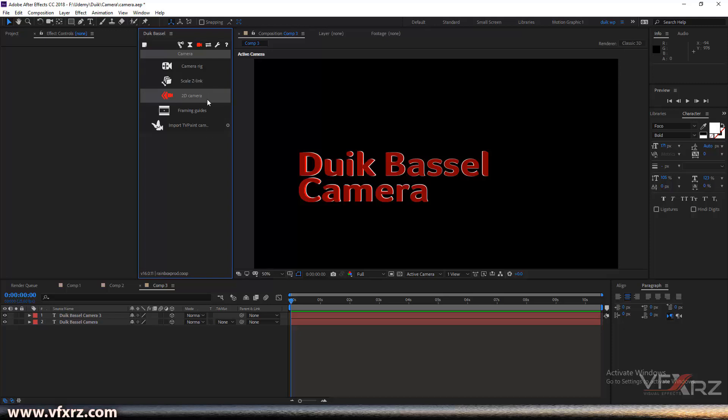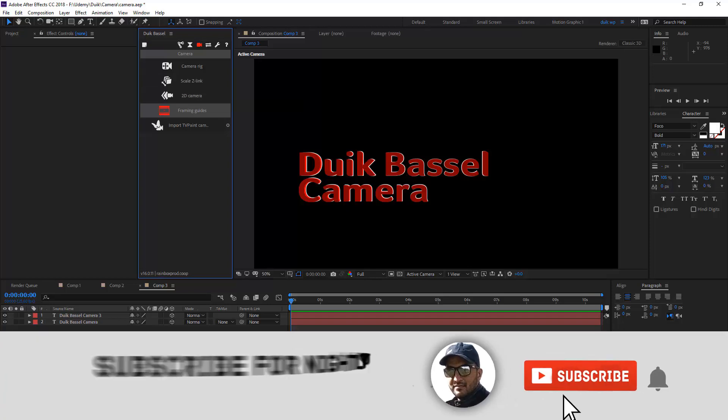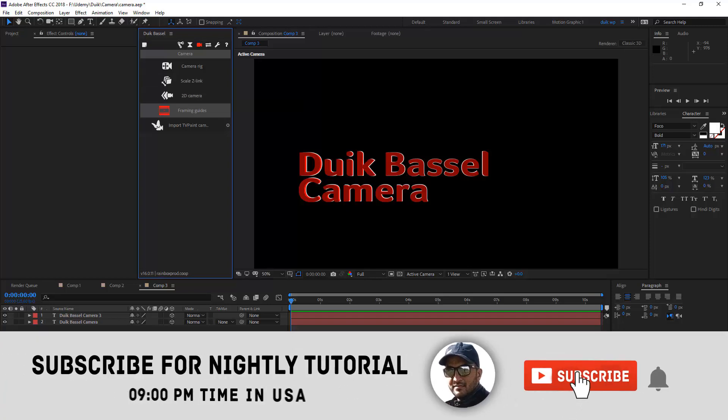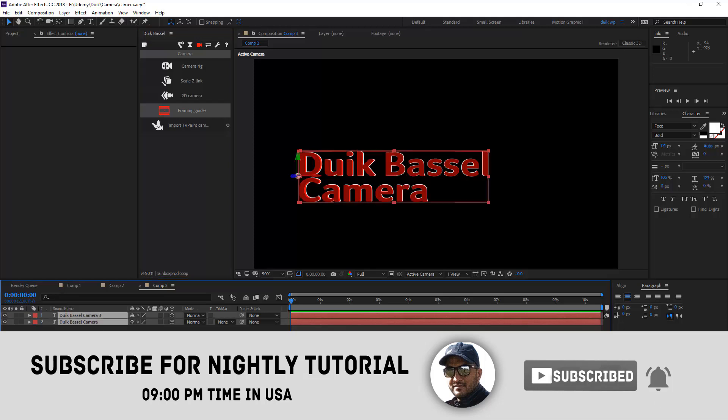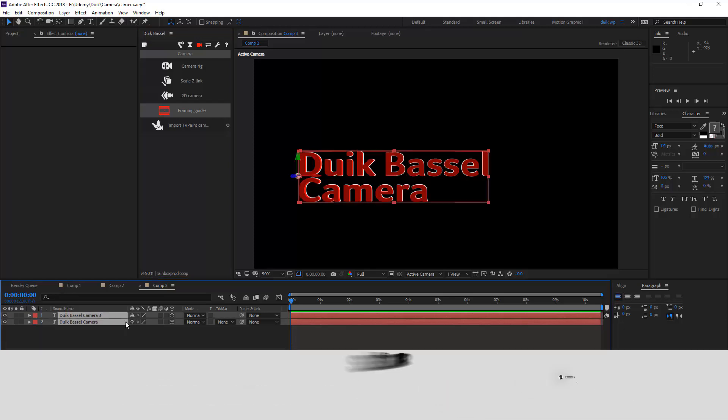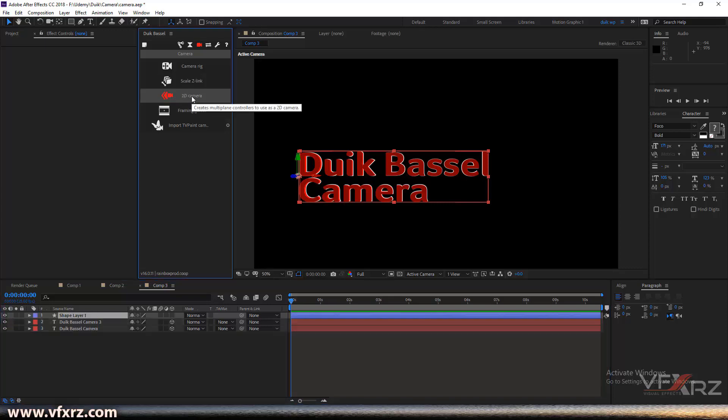Next is 2D camera. With 2D camera you don't need to create a camera layer. Just select your layer that you want a camera for and then click on the 2D camera.